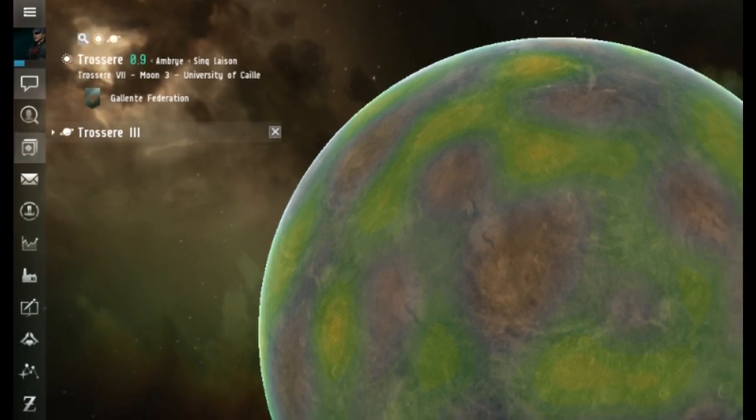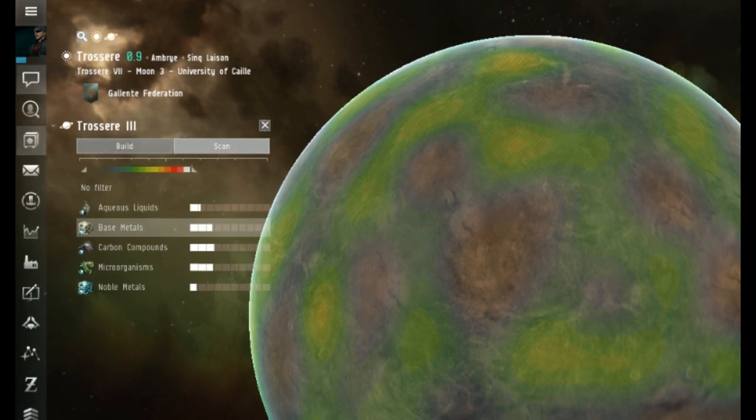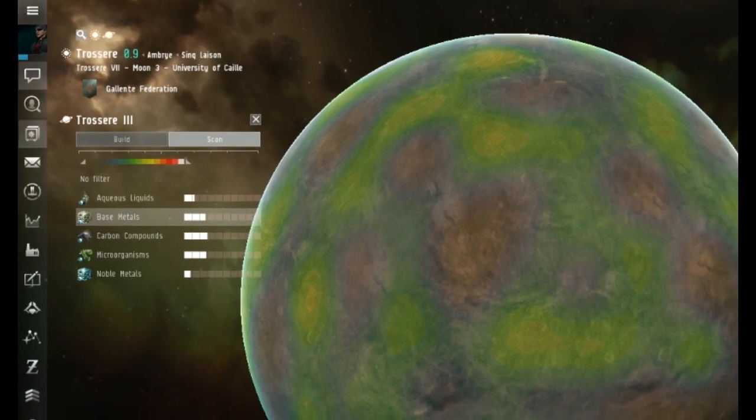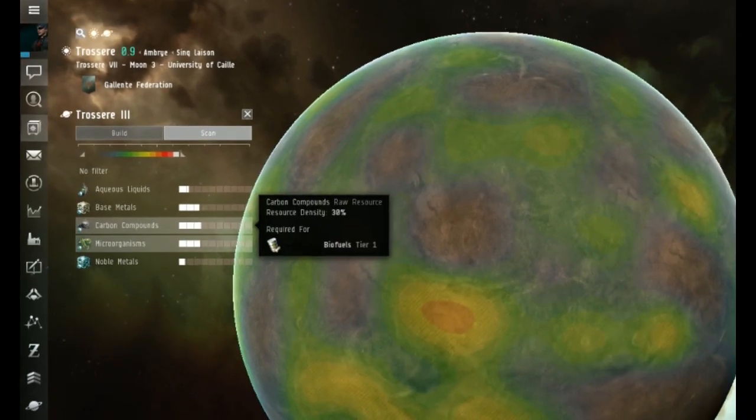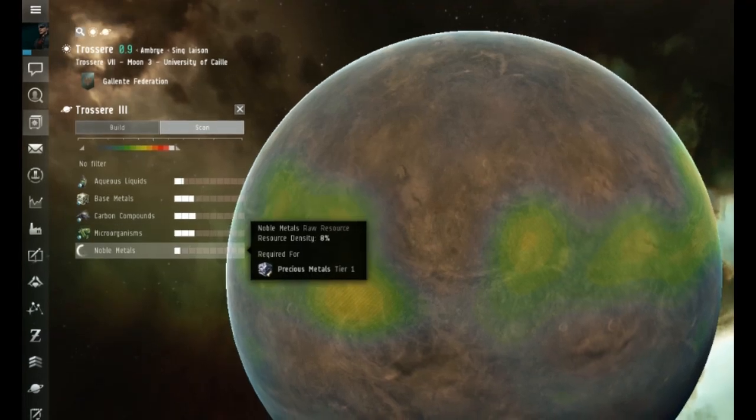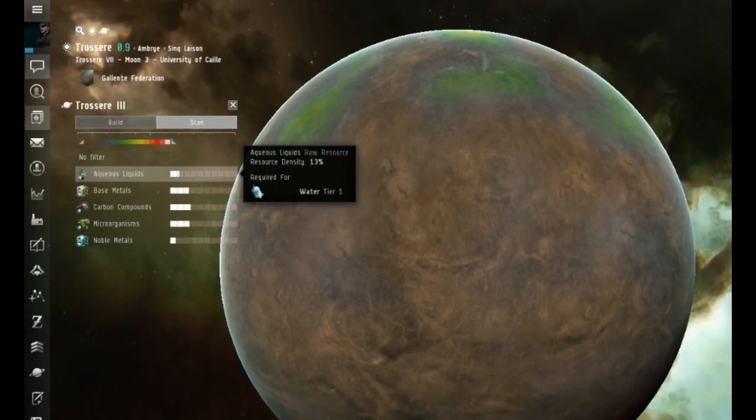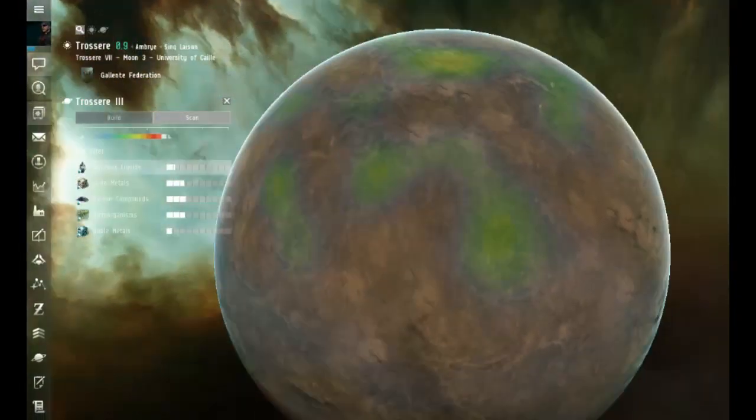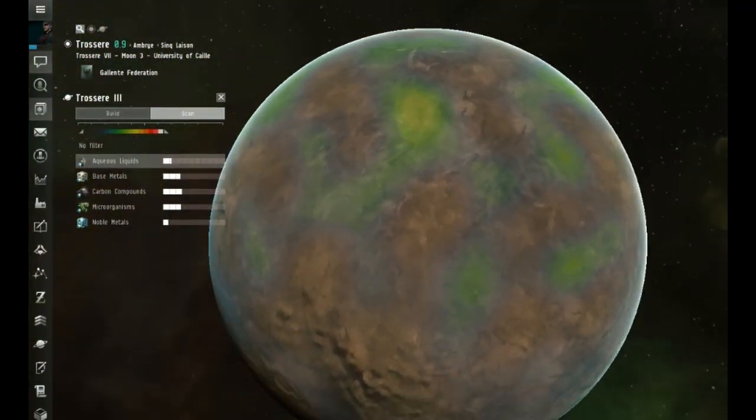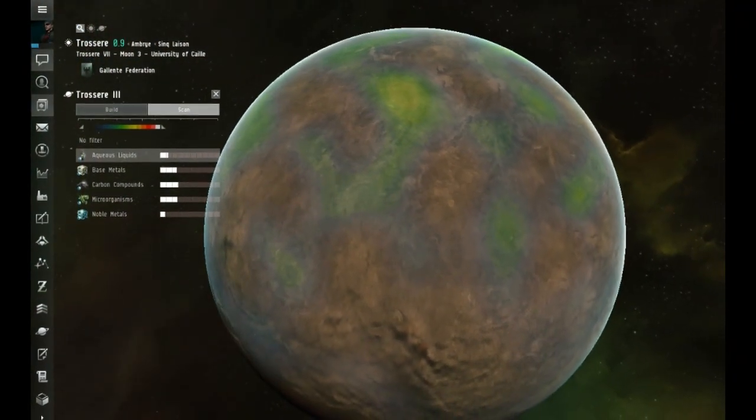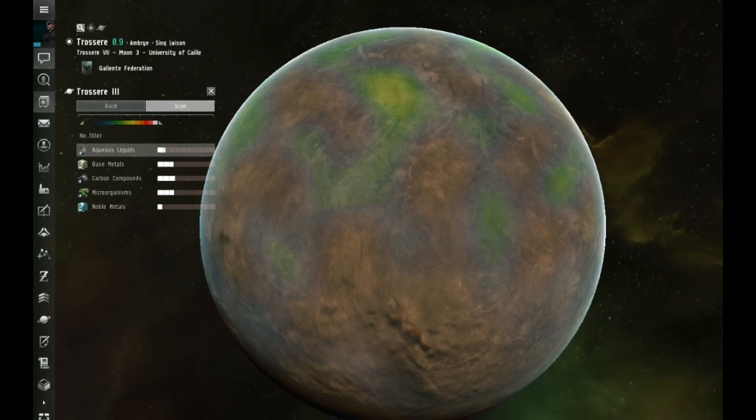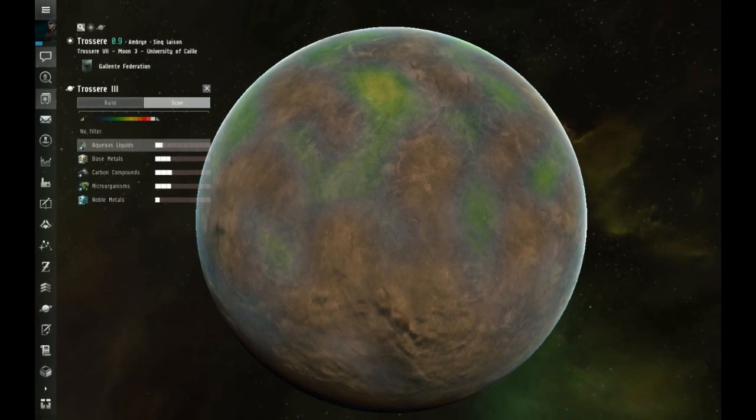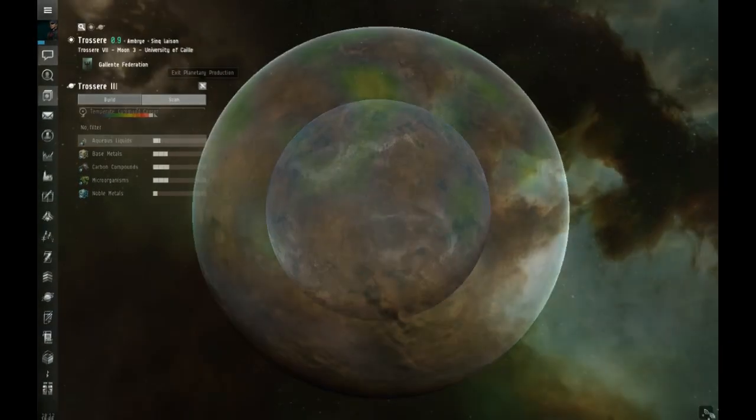Once you've found this dropdown, then you can begin looking at the planet and seeing the resources it's got, and then putting your command center very close to where these resources are.